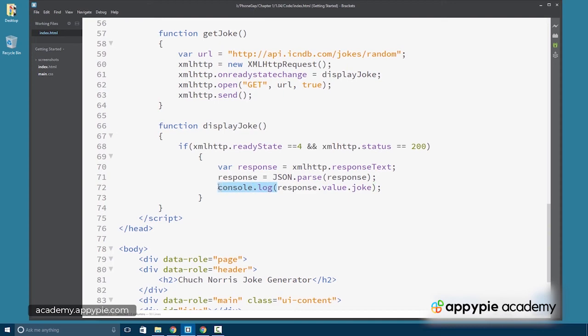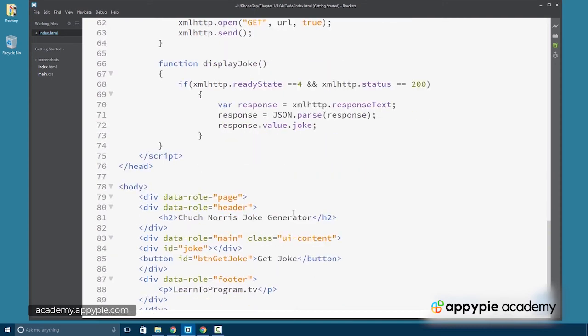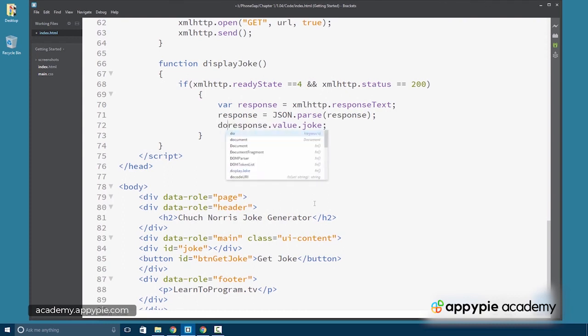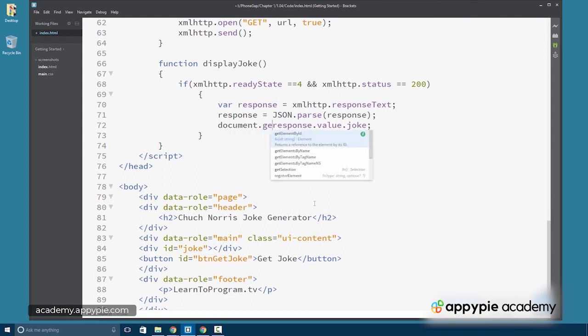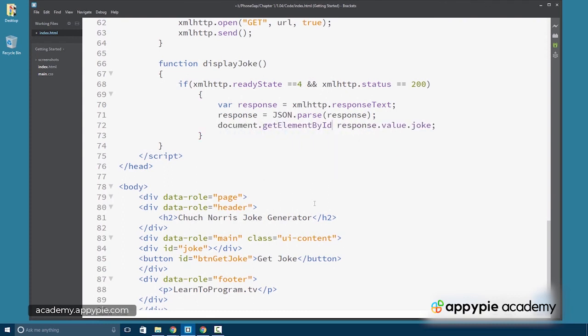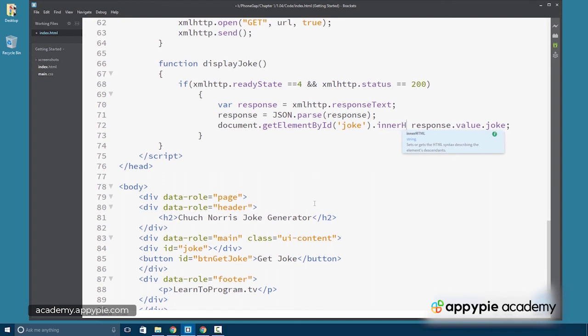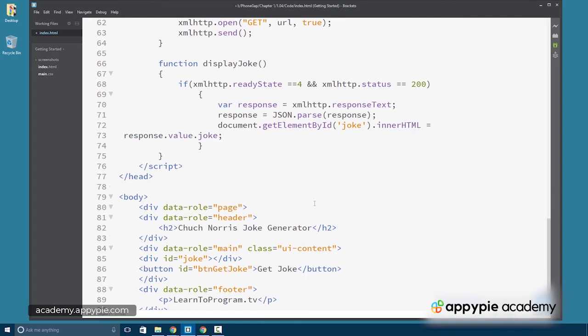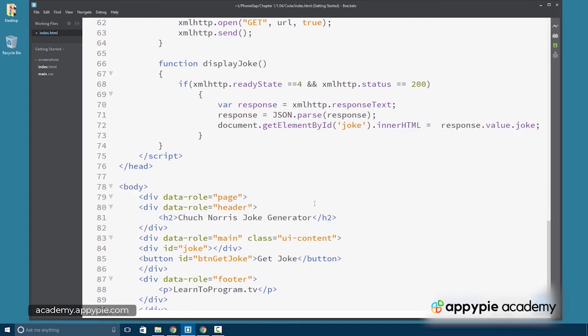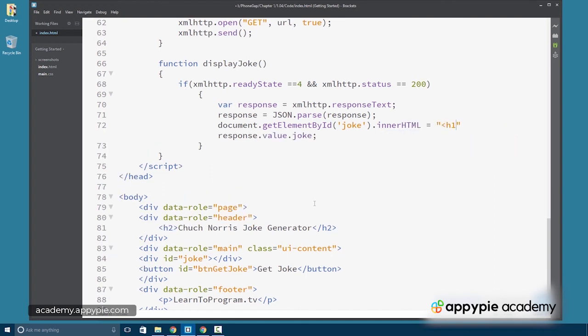All right. So now instead of console logging this out, I'm going to go ahead and put this in our joke div. So document.getElementById joke, which is the name of the div. We're going to put the response and we're going to set the innerHTML to let's go ahead and wrap that in an h1 attribute.